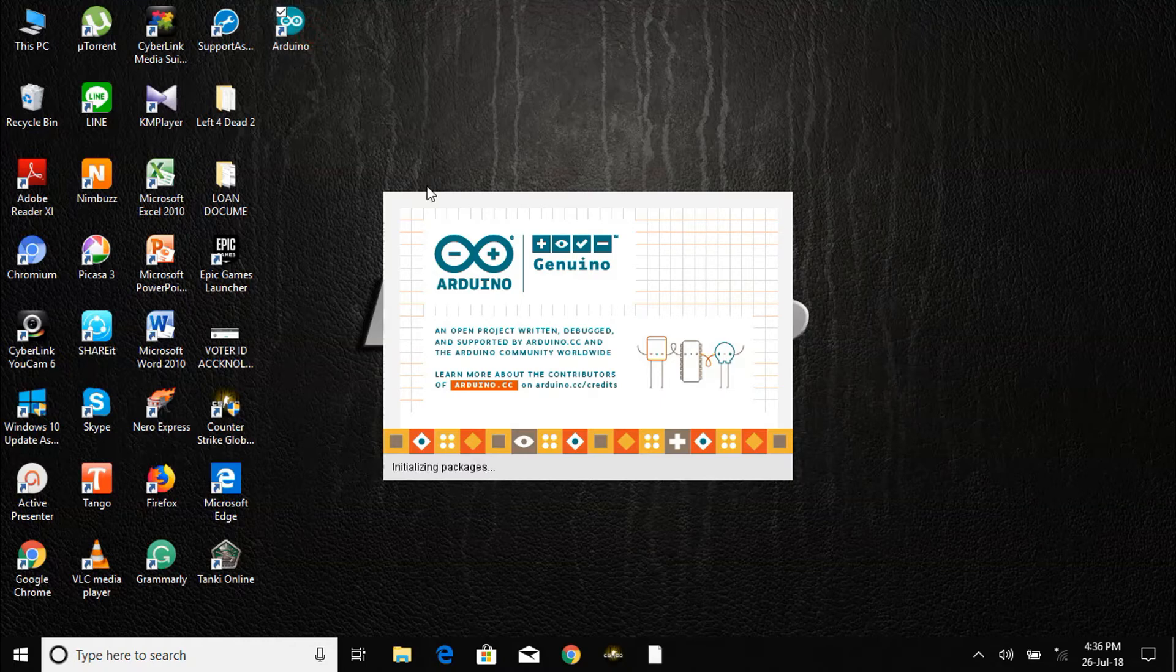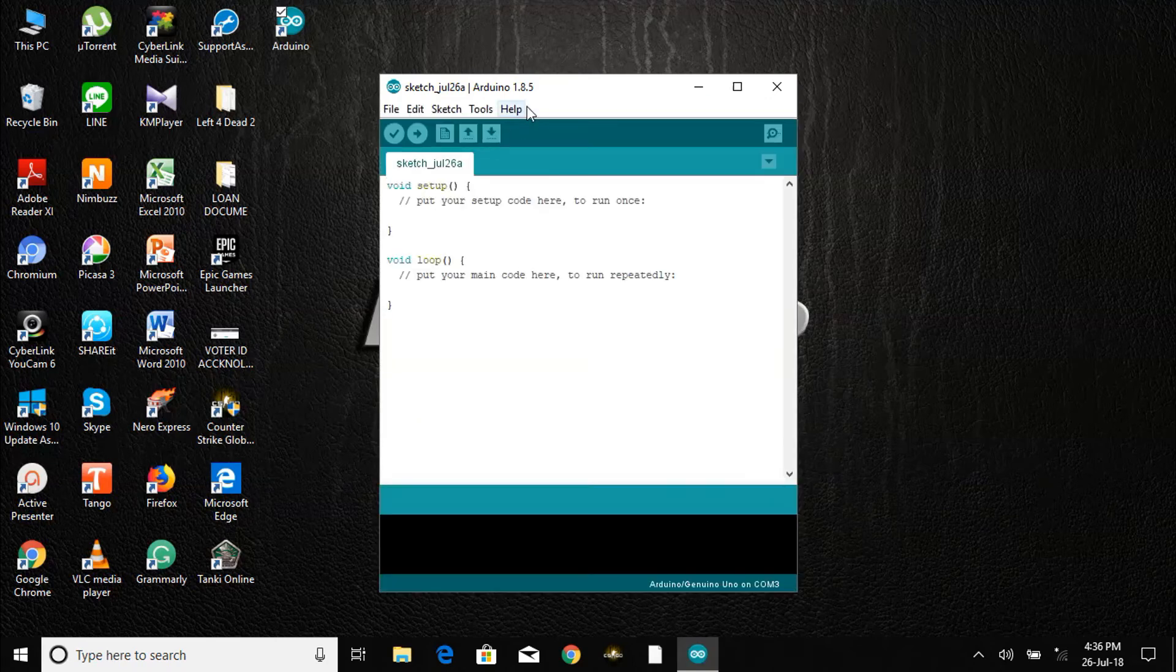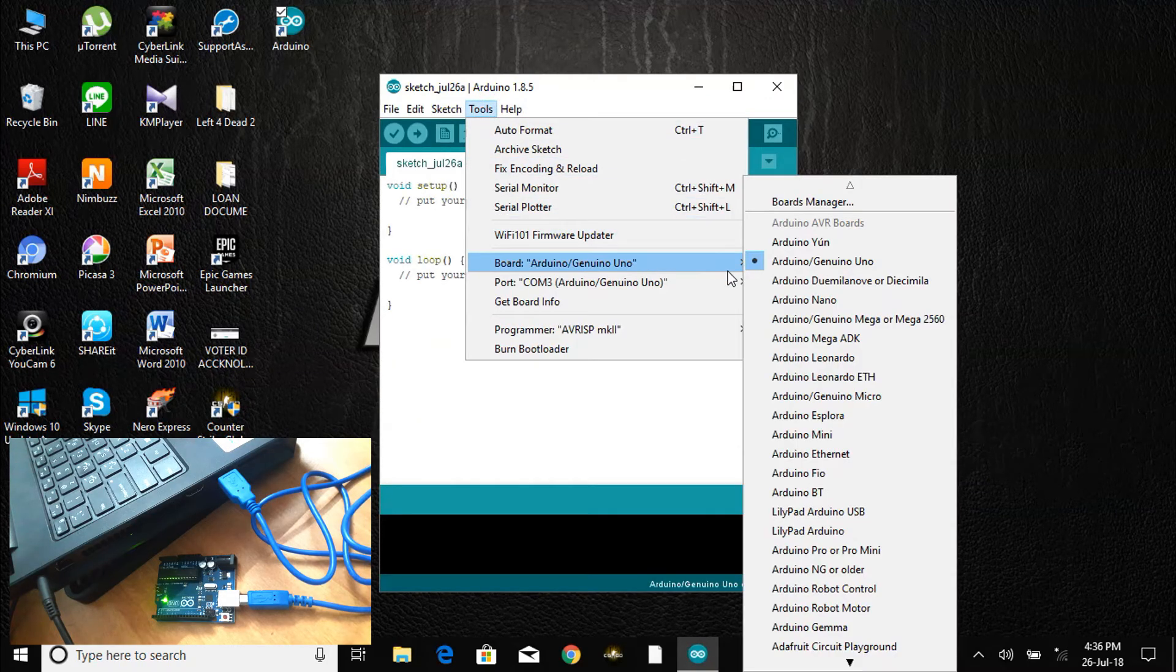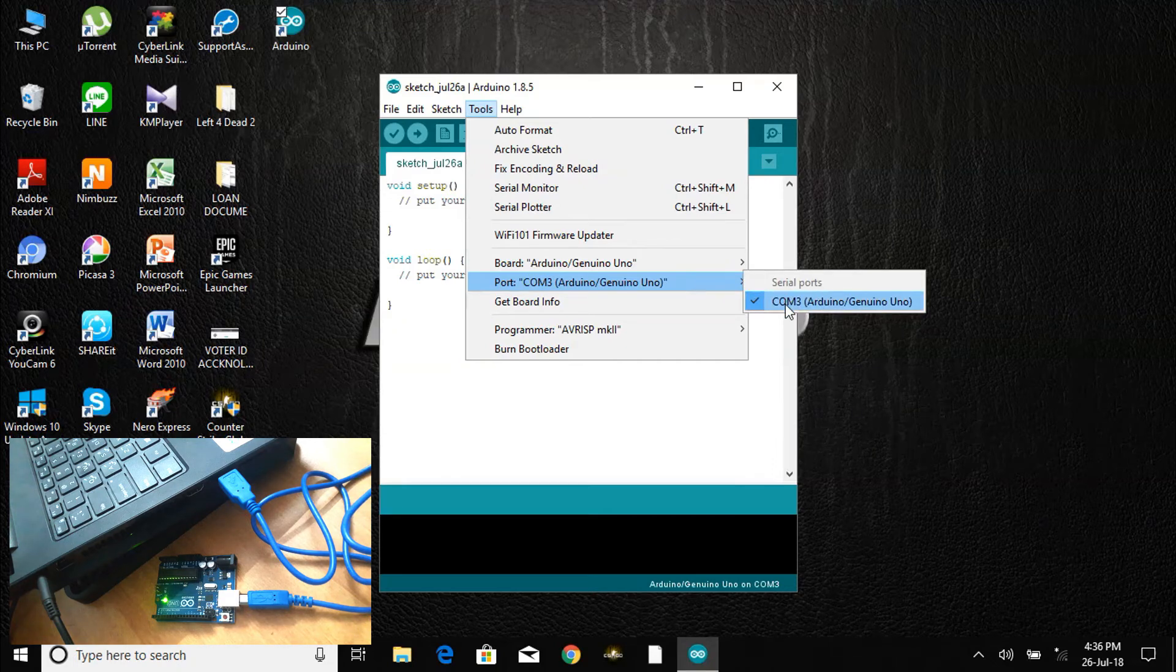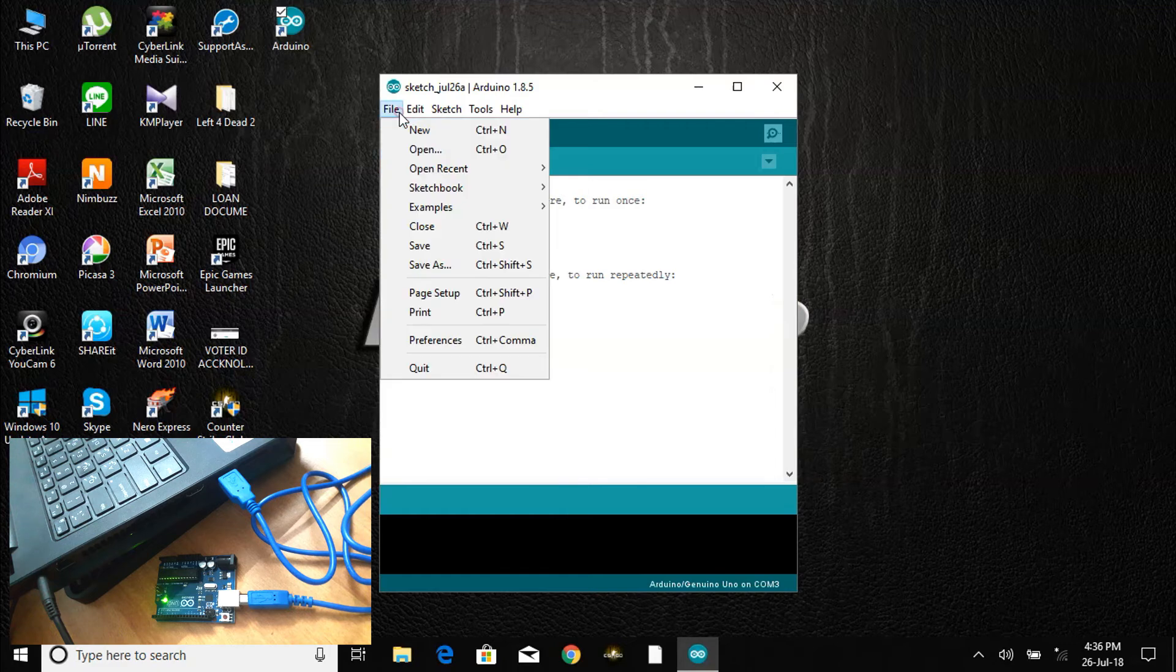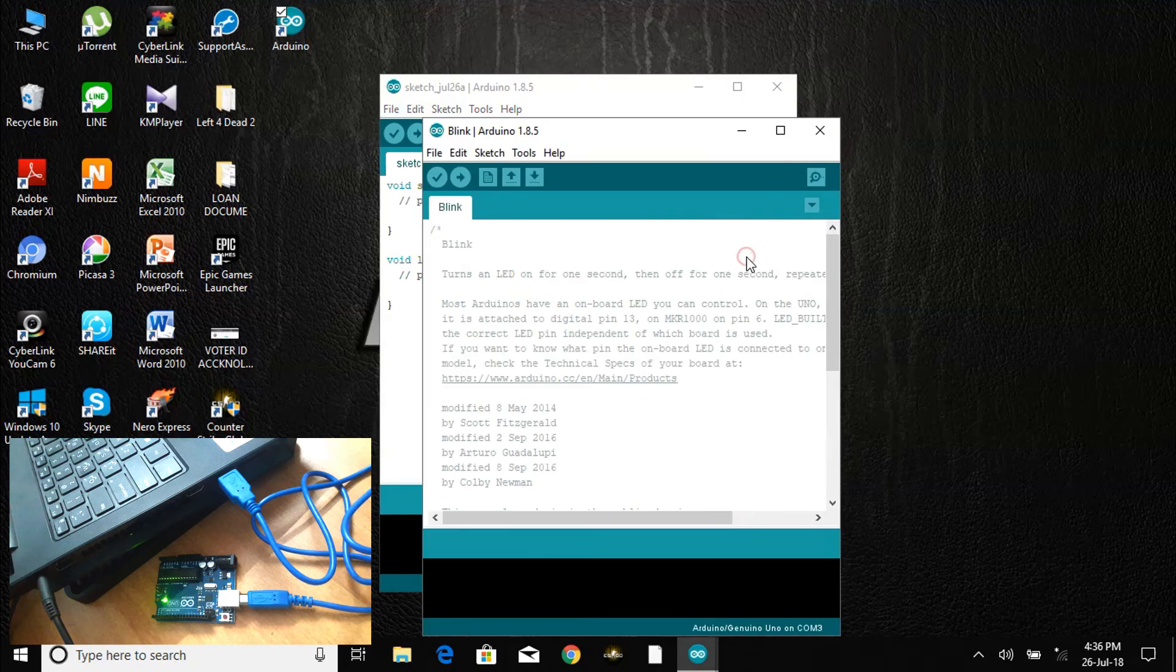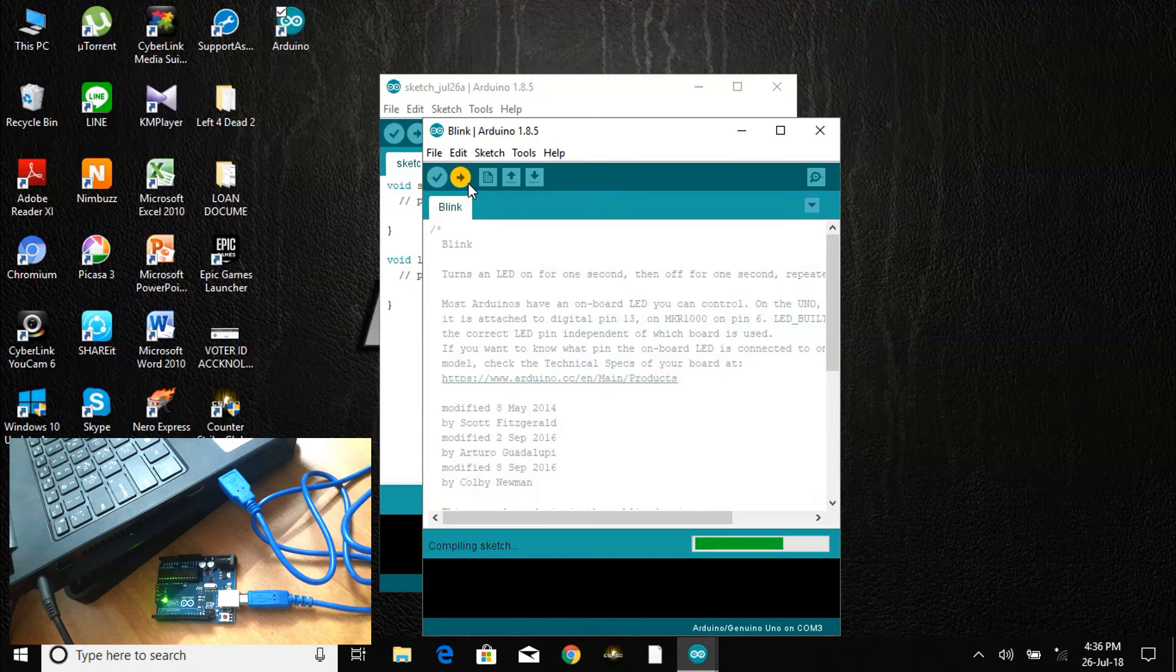Open the Arduino IDE. Then go to Tools, Board and select Arduino UNO. Then Port and verify that it is COM3. Then go to Files, Examples, Basic, Blink. Now upload this example to the Arduino board by compiling it.